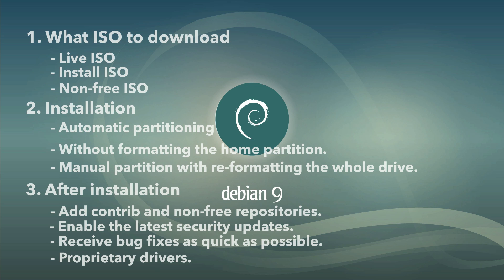If you decided to install and use Debian 9.3, here is an overview of the Debian 9 installation process with some useful recommendations.